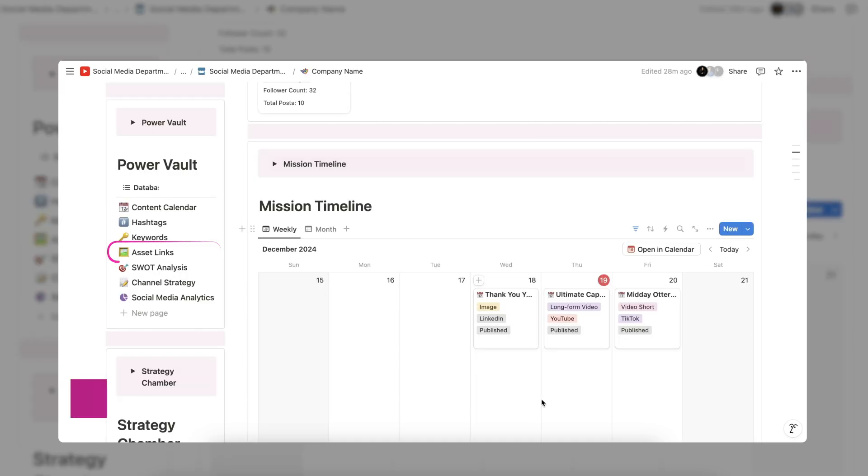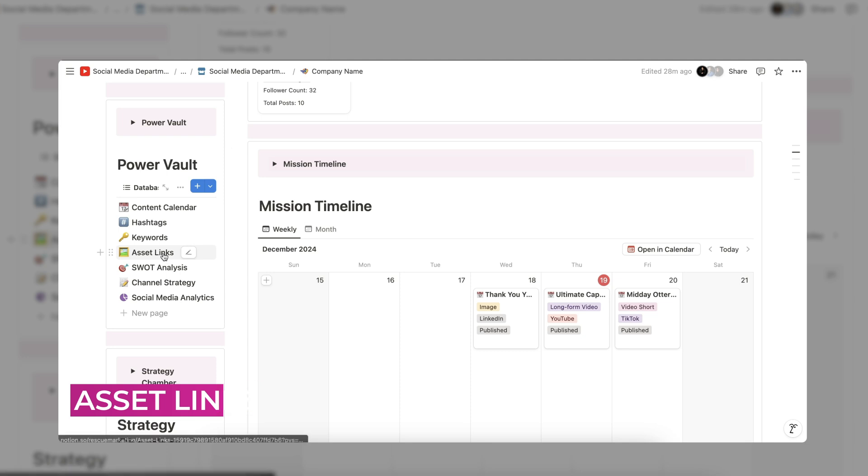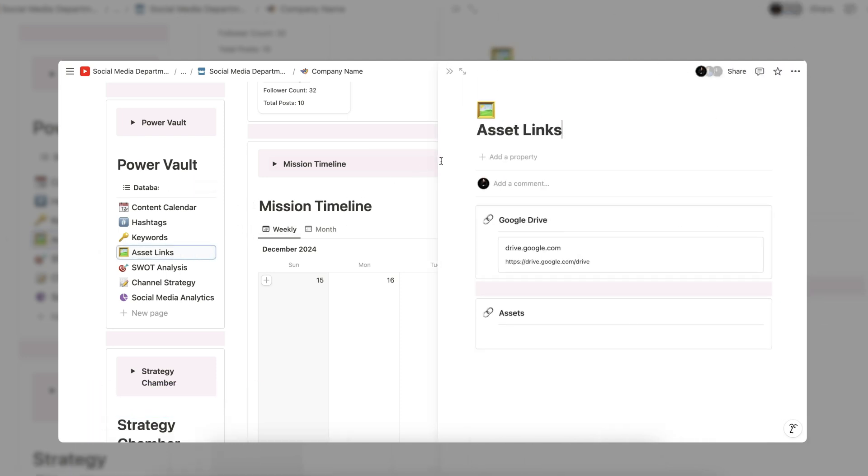The asset link database is a place to store direct links to your media assets. For example, our team holds all assets in the Google Drive, so we have a direct link to all available content within the drive to save time when searching for assets. Feel free to add as many asset links as you need to speed up your workflow.